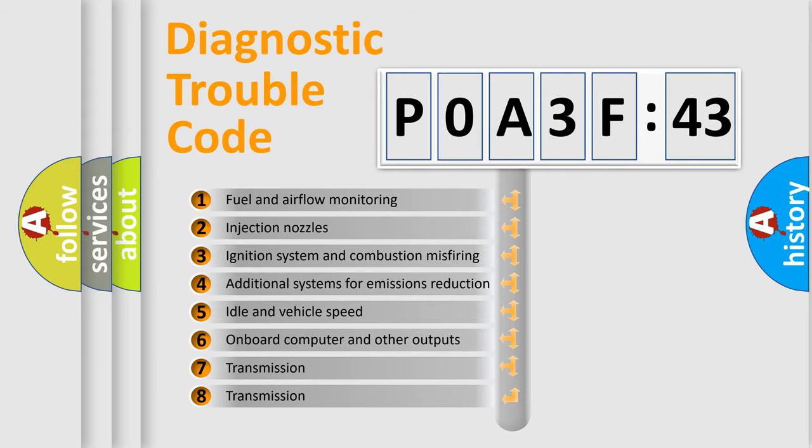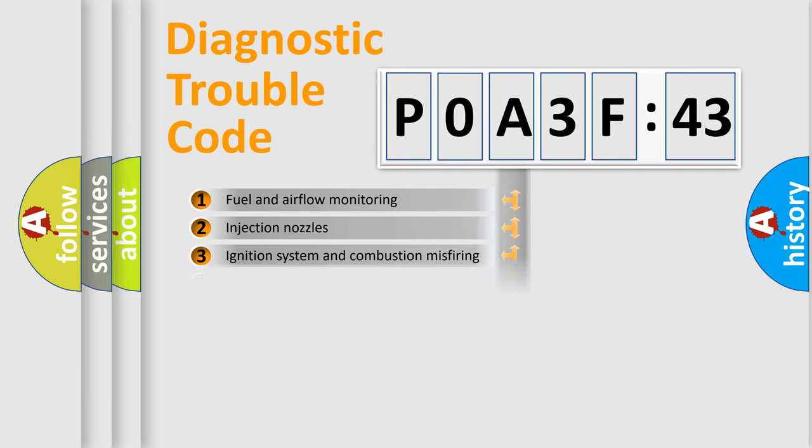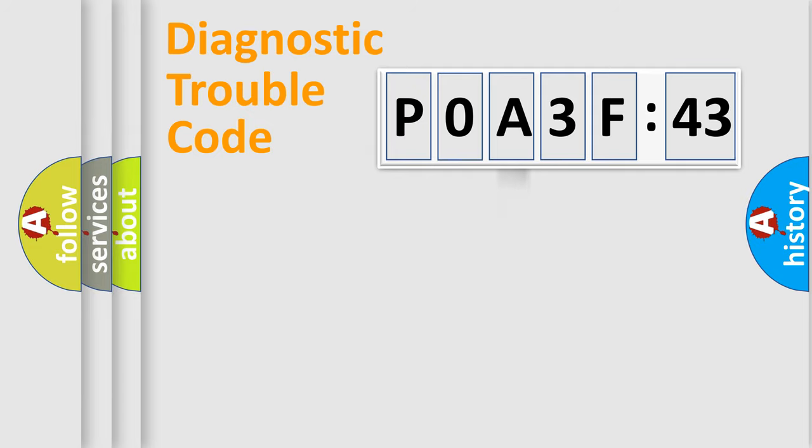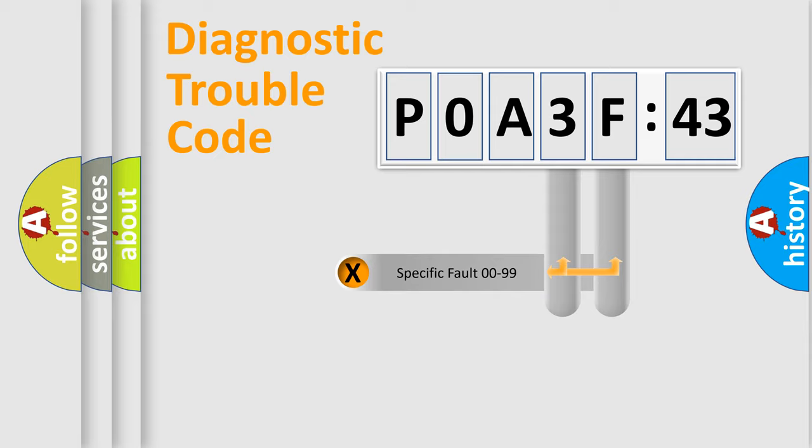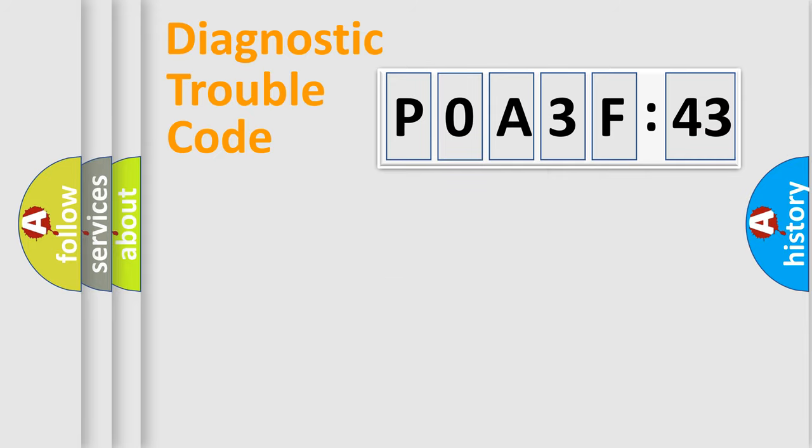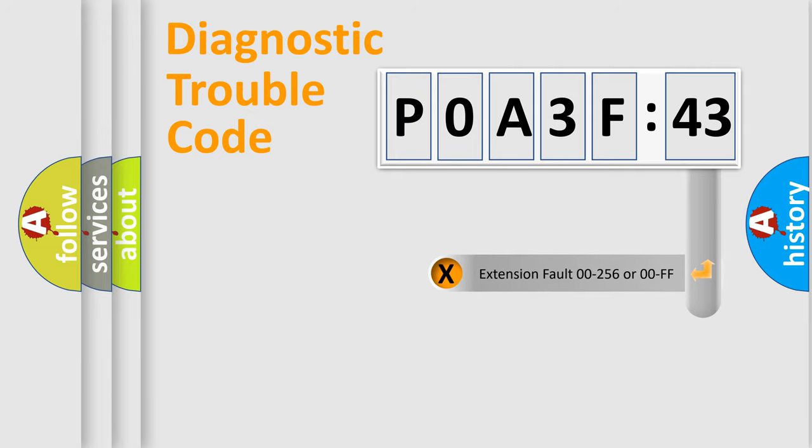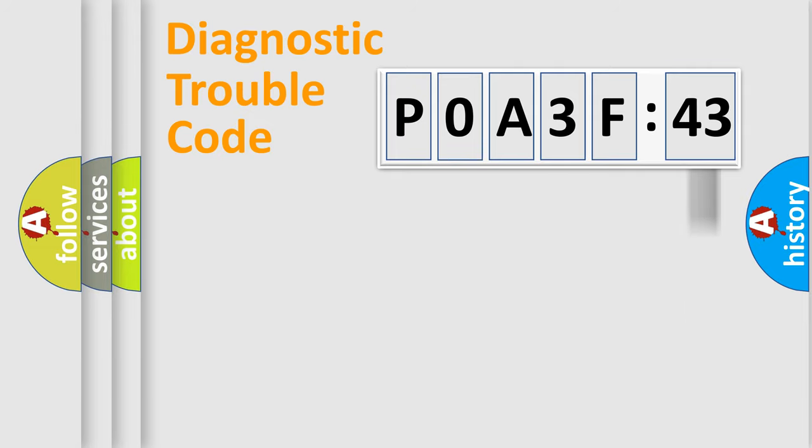The third character specifies a subset of errors. The distribution shown is valid only for the standardized DTC code. Only the last two characters define the specific fault of the group. The add-on to the error code serves to specify the status in more detail.